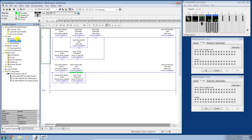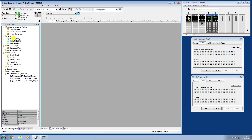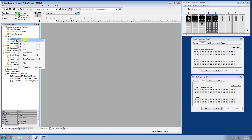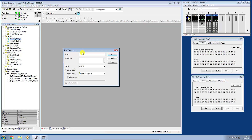We now have two periodic tasks scheduled to run on our controller, but we have no programs yet. Let's close this ladder logic and start creating programs inside these periodic tasks. I'll right-click Periodic Task One and add a new program. I'll name it 'Testing the Concept One' with the description 'Schedule and Periodic Tasks,' leave the parent as none, and click OK.